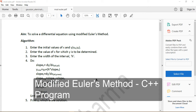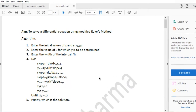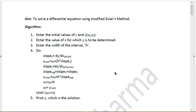Hey guys, welcome to this tutorial on how to write a C++ program for the modified Euler's method. The modified Euler's method is a slight modification to the original Euler's method discussed in our previous video. It is used to solve a differential equation — it's a numerical method, so the answer you get is not always absolutely correct, but you can get a pretty good approximation. It is also an iterative method, just like any other numerical method.